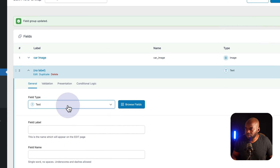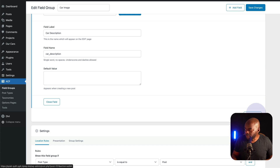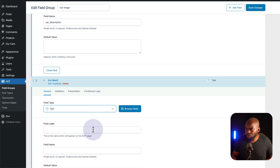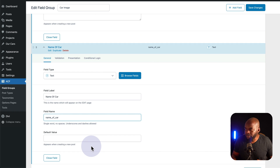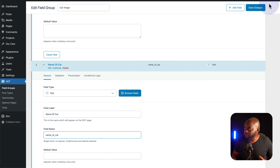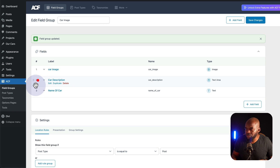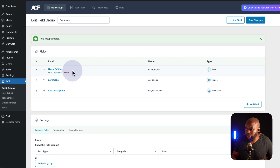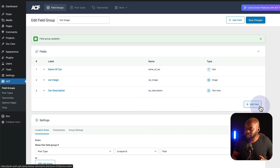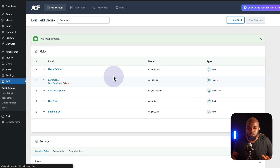Now we mentioned that we need the car description — this is going to be text area, car description. This next one is going to be text as well — this one is going to be the name of the car. We want to keep adding all our fields until we have everything we need. We can drag these and put them into position — name of car goes to the top, then car image, then description. I've gone ahead and added car price and engine size. I have all the fields that I need and I've already saved.